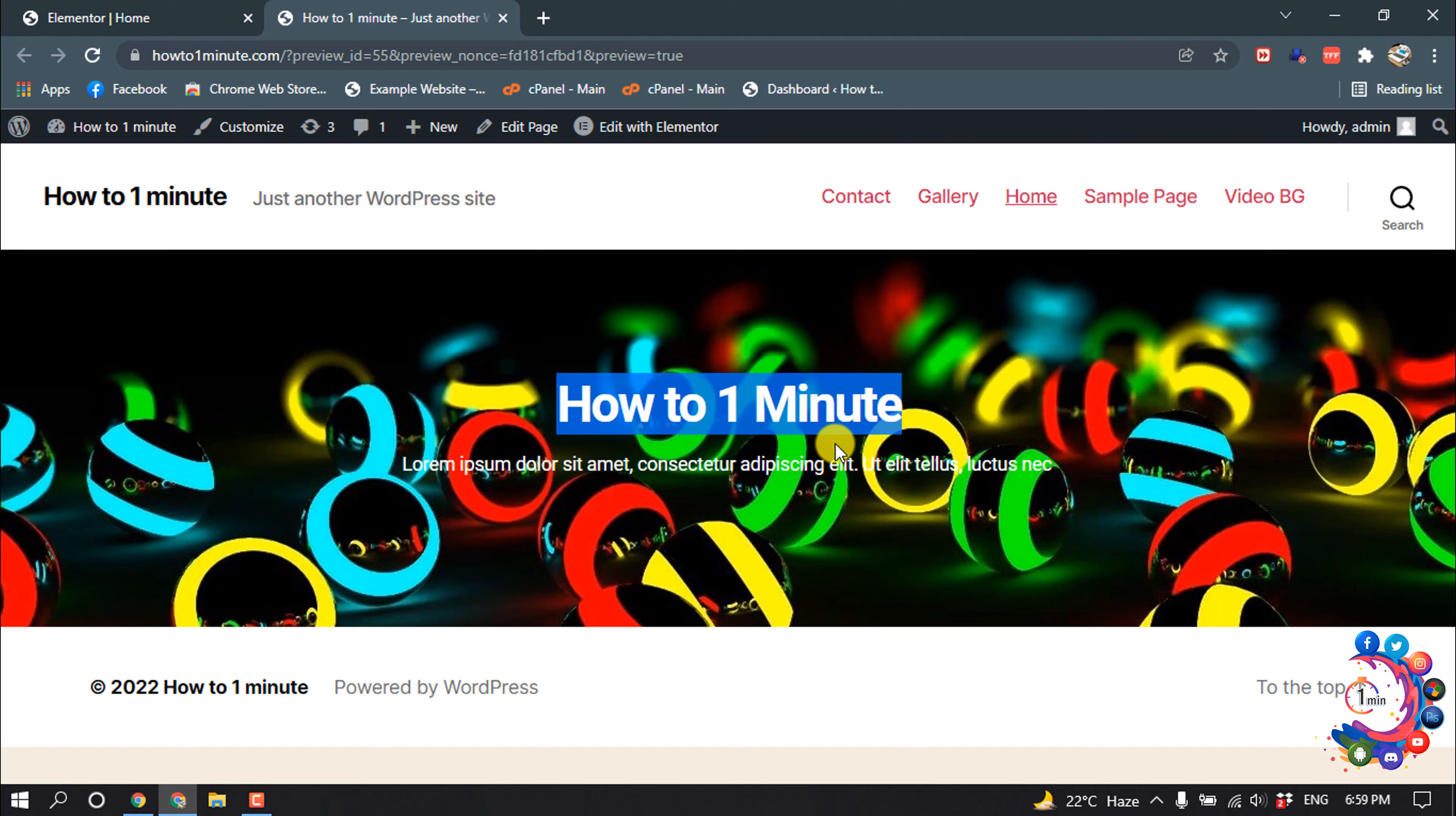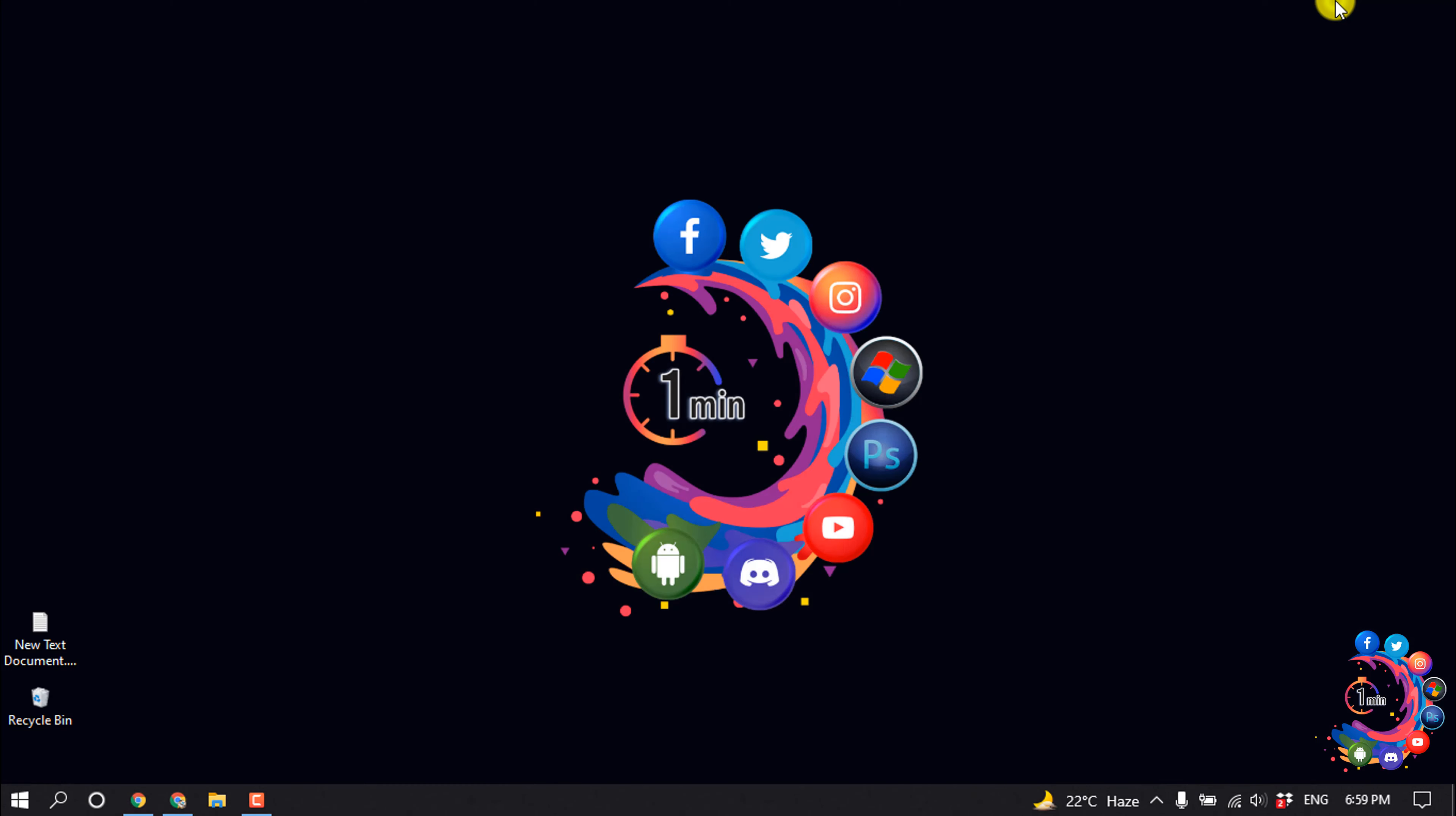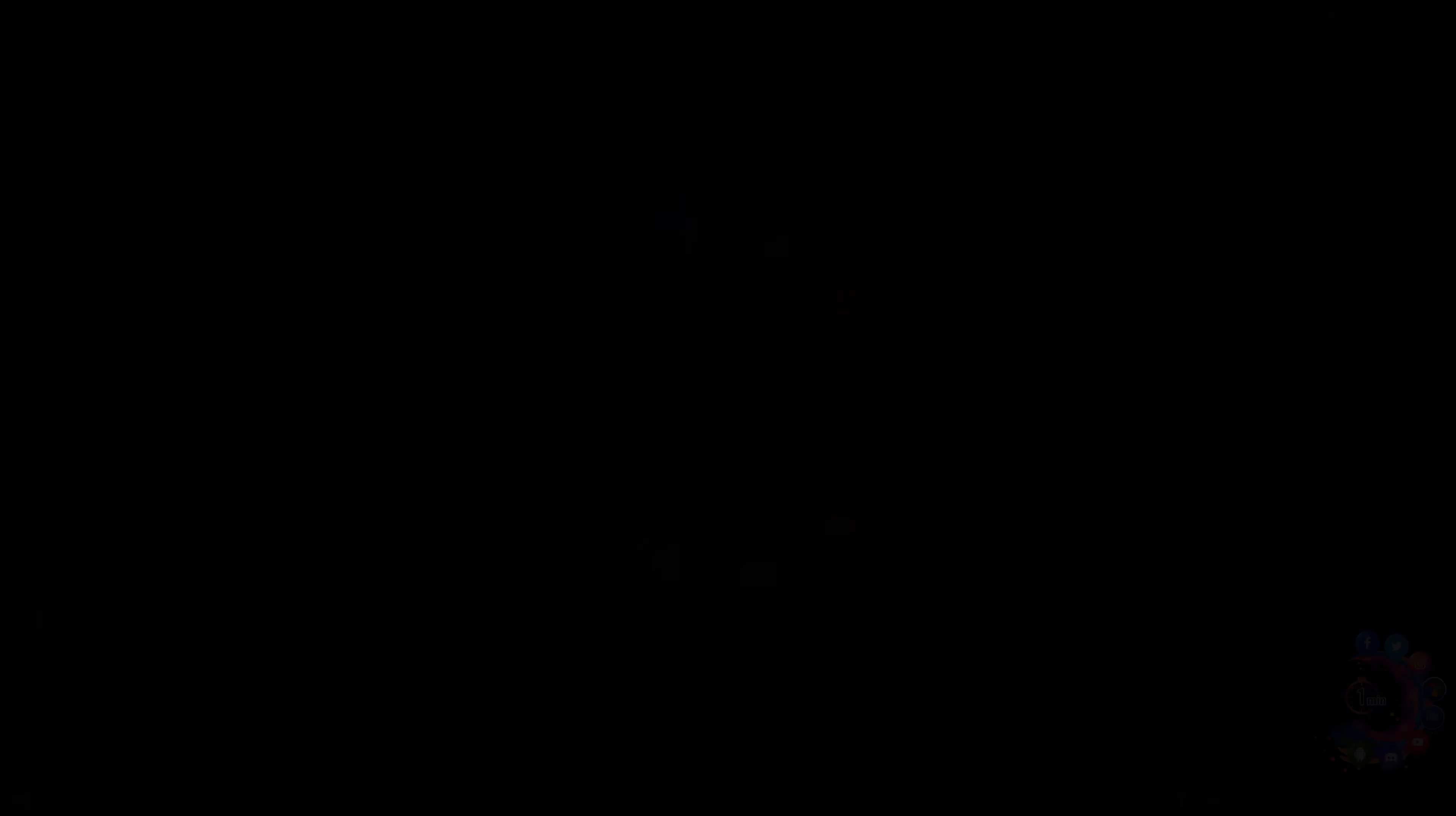Here we can see I added a header background image. That's it for now. If you find this video helpful, make sure to subscribe to How to 1 Minute. Thanks for watching this video.